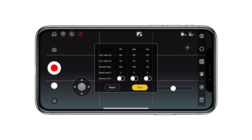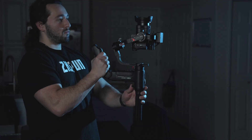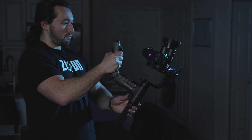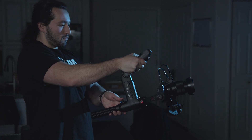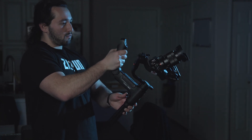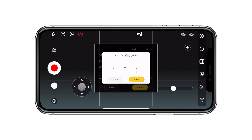Next is the control rate — how fast should the gimbal move when you press the joystick? You can adjust it for the pan, tilt, and roll axis. Simply tap on the option to change the parameter; you can scroll up or scroll down. The higher the number, the faster the gimbal will move when you press the joystick.